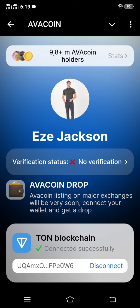After doing this, you have successfully connected your wallet and can wait for your Ava Coins to arrive. That is how you can connect your wallet on iPhone. Kindly like this video and subscribe to my YouTube channel for more interesting tips — thank you.